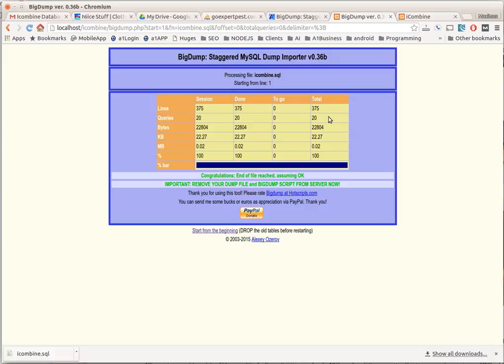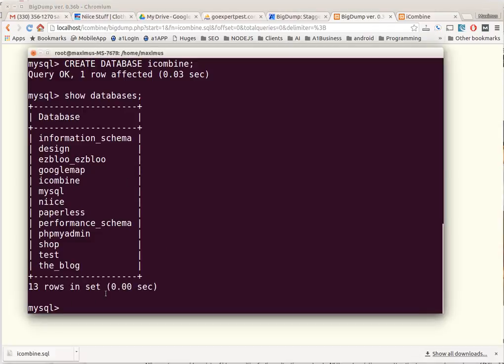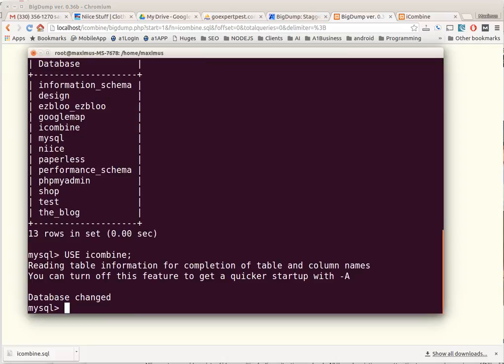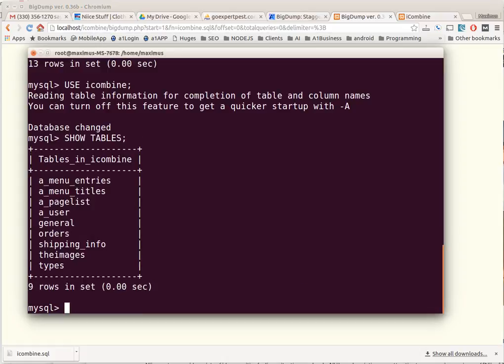what we want to do is check it. USE iCombine - that means it's going to use that particular database from all those databases. Let's see, database has changed. So now I want to show tables. Okay, and those are the tables that I expected to see within that database. And that, my friends, is how you import a large database file into a server